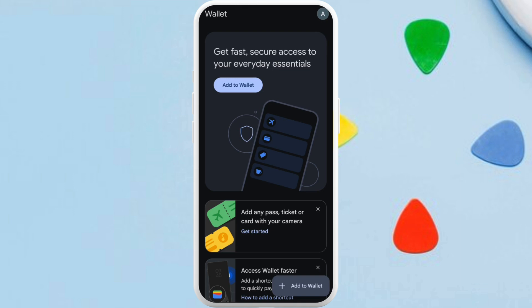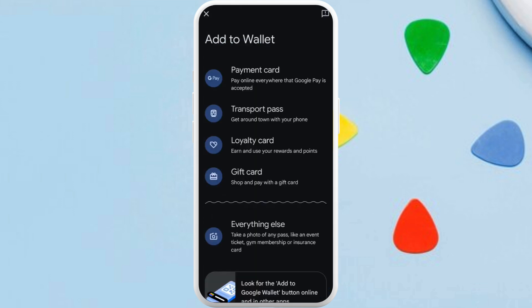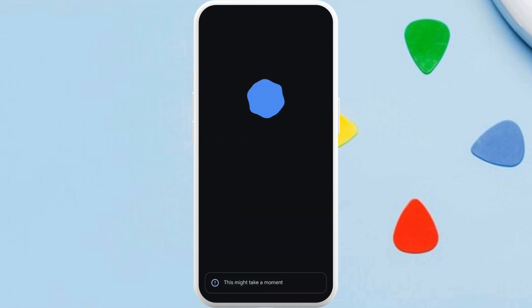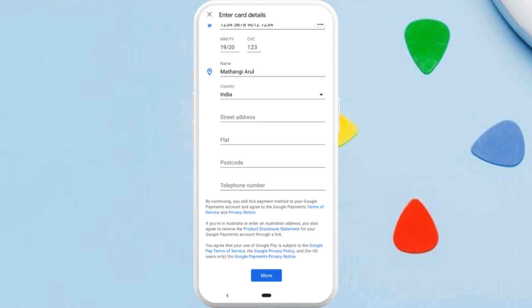After you are logged in, you will see this kind of interface. Now, in order to add your credit card, on this home screen at the bottom right corner you can see the 'Add to Wallet' option. Tap on it and select the 'Payment Card' option. You will now be prompted to the next screen.